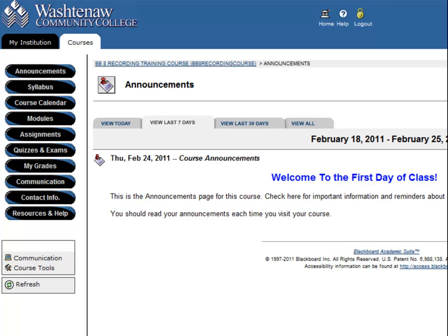These terms are often used interchangeably. When you're ready to take a test in Blackboard, navigate to where your instructor posts them. In this course site, they are under the Quizzes and Exams button.